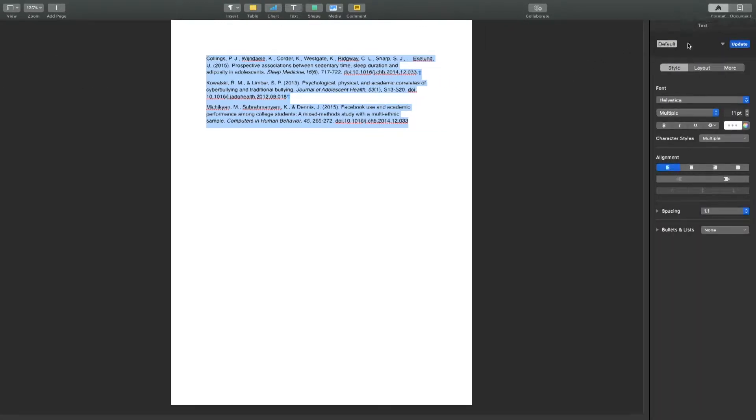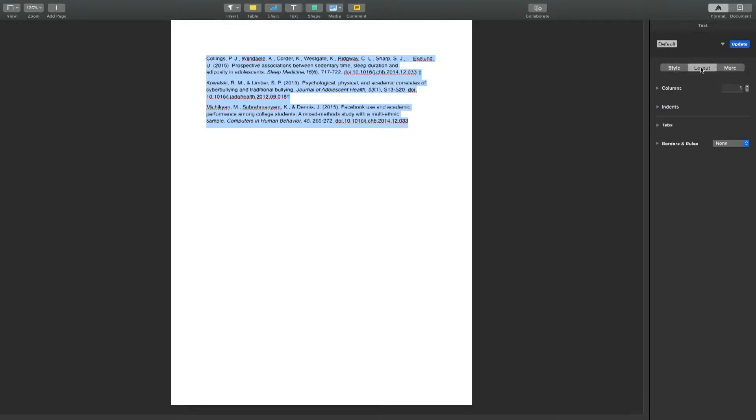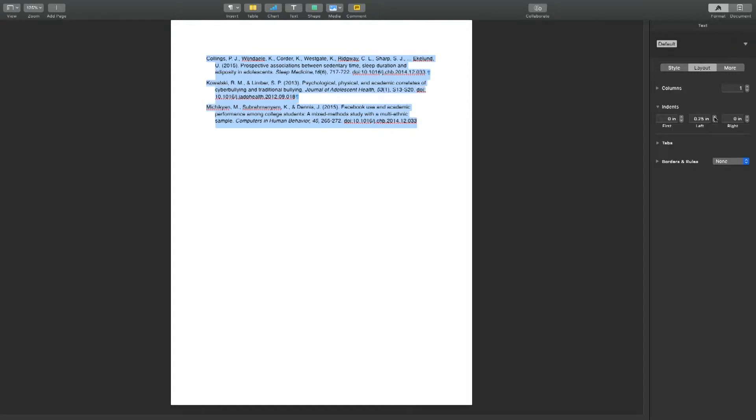Under the format tab, select the layout tab and then under the indents heading you will see two boxes labeled right and left. In the right box you will leave the number at zero inches and in the left box you will change the number to 0.25 inches. This will create your hanging indent.